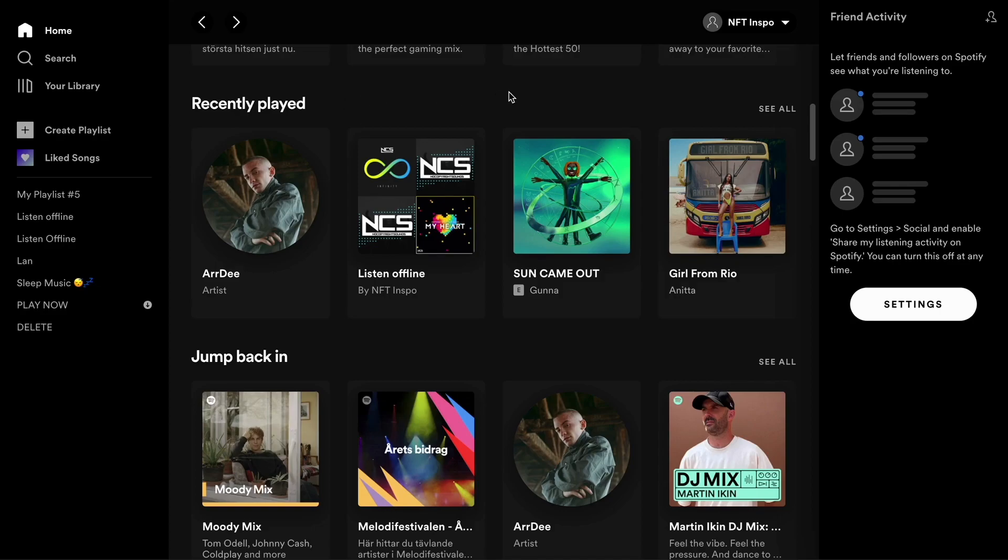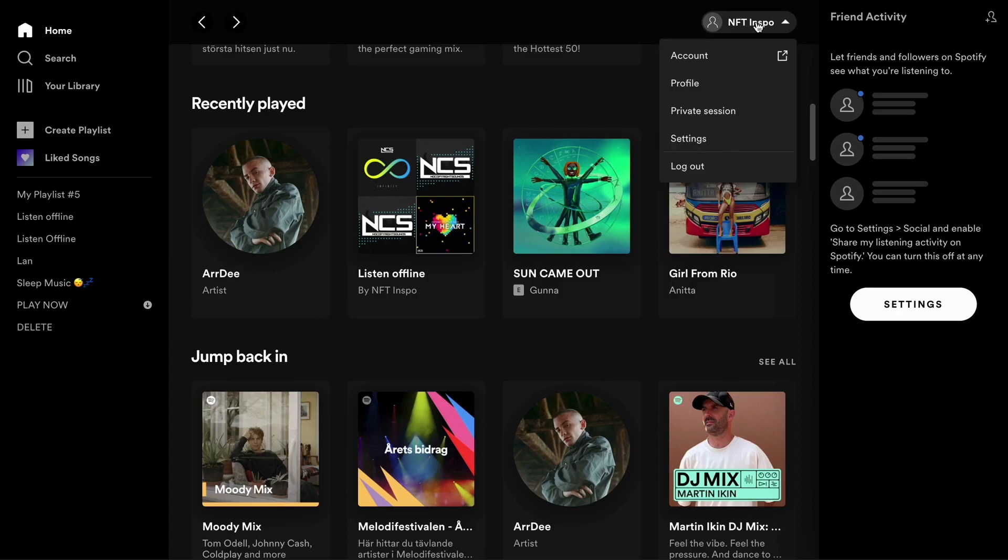After that, I need to click where it says Settings.